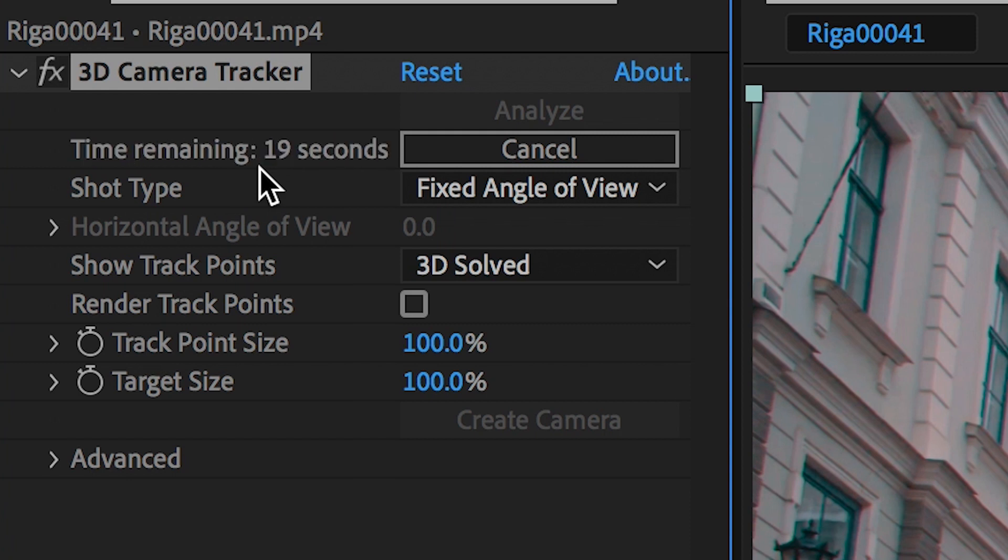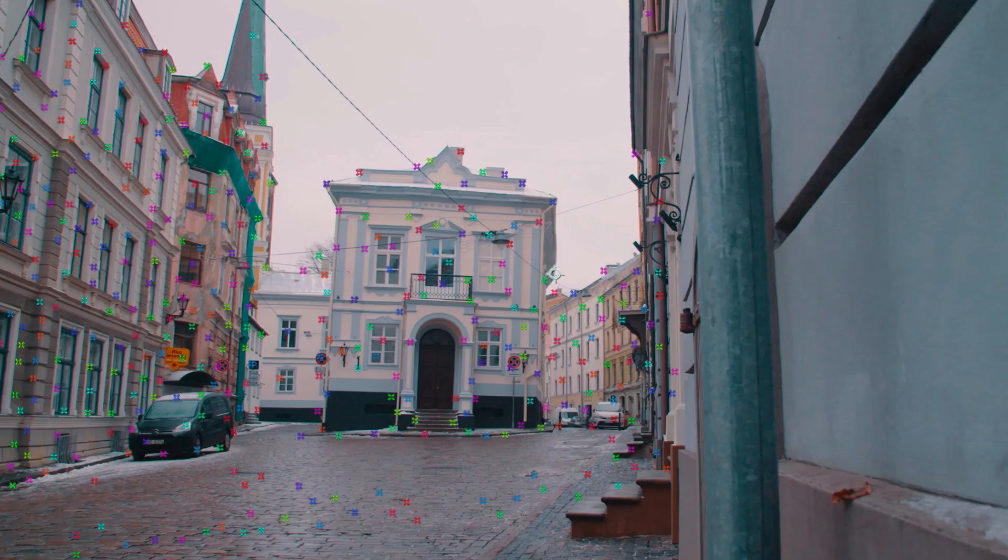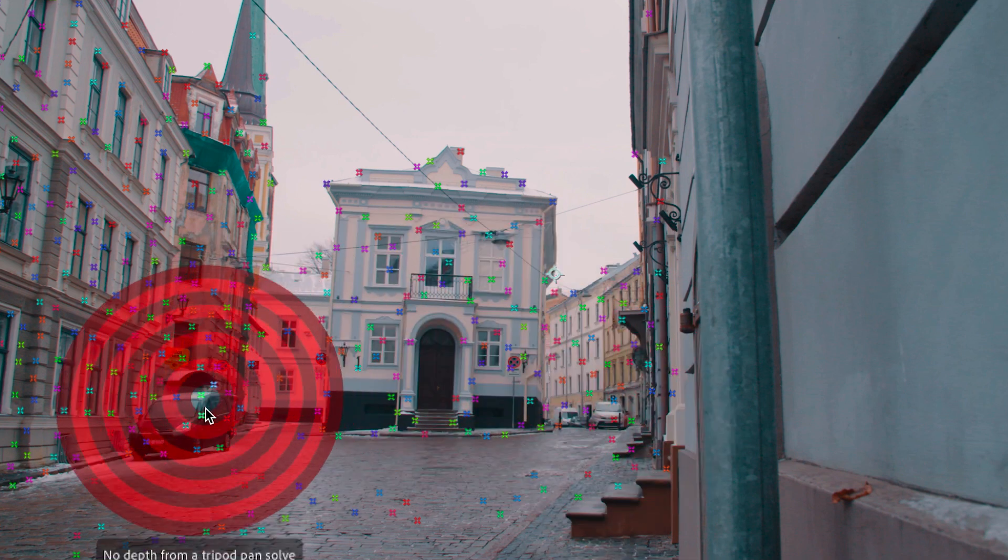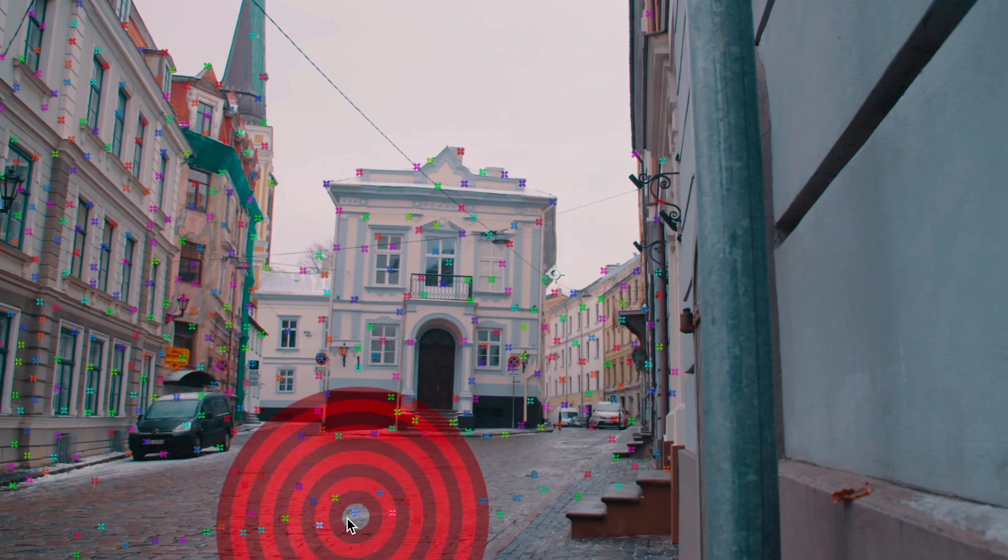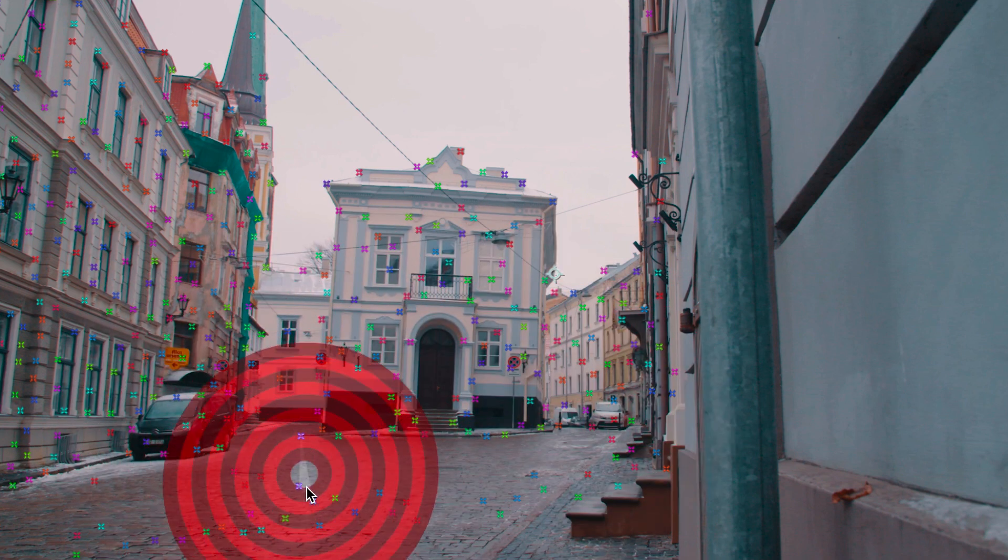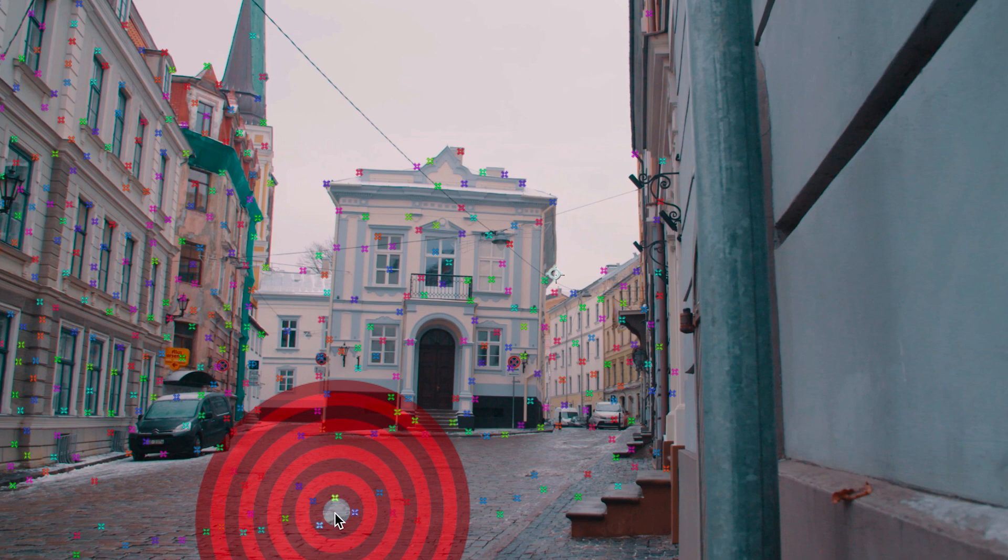So once After Effects has finished analyzing your footage all of these different tracking points will be presented. If you hover over each individual tracking point then a target will load up on the footage. Now depending on where you want to place your text in your video will depend on which target you press.